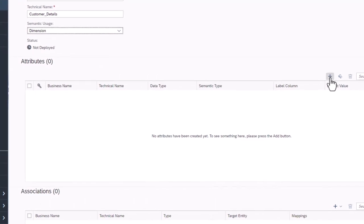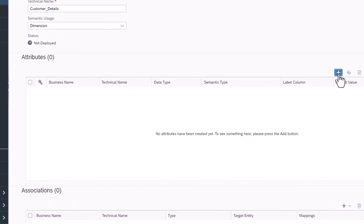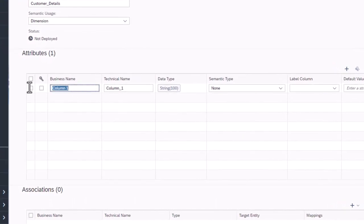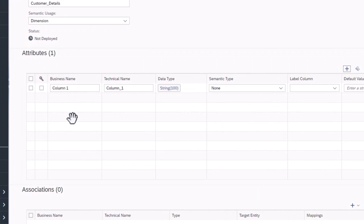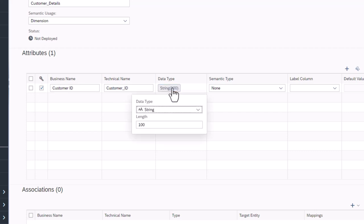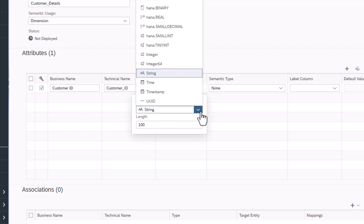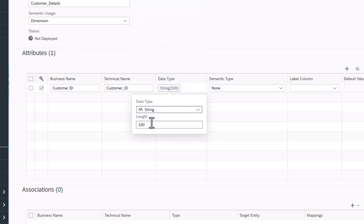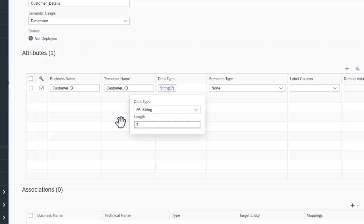Under attributes, select Add Column. This will be the unique ID for the table, so check the key box for it. Data type lets the system know what type of data is being stored in the database. As this is text that is always seven characters long, select String with a length of seven characters.